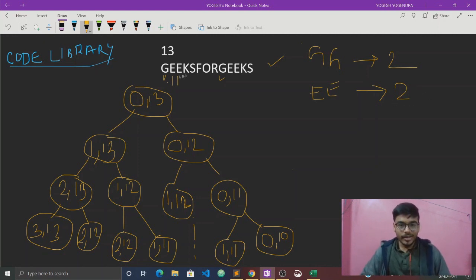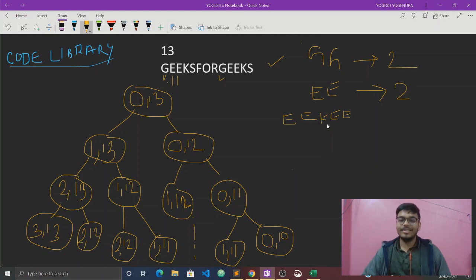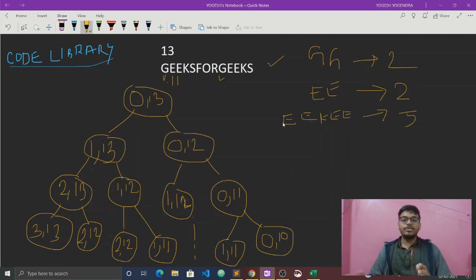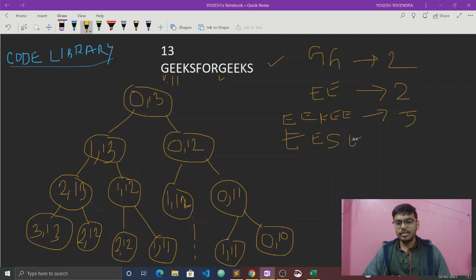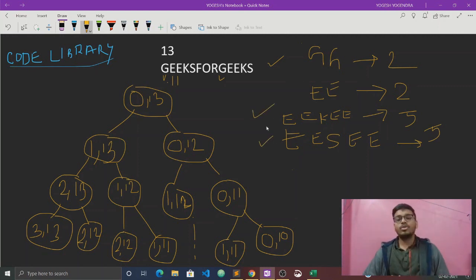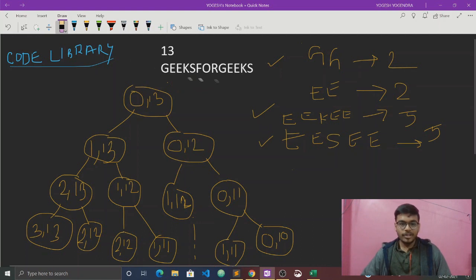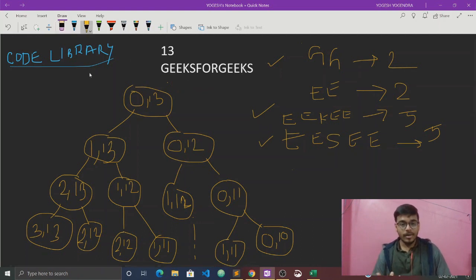We have to find the longest palindromic subsequence. One possible answer can be E, E, K, E, E — that is a palindrome of length 5. Another possible answer is E, E, S, E, E — that is also a palindrome of length 5. So the answer for this example is 5.